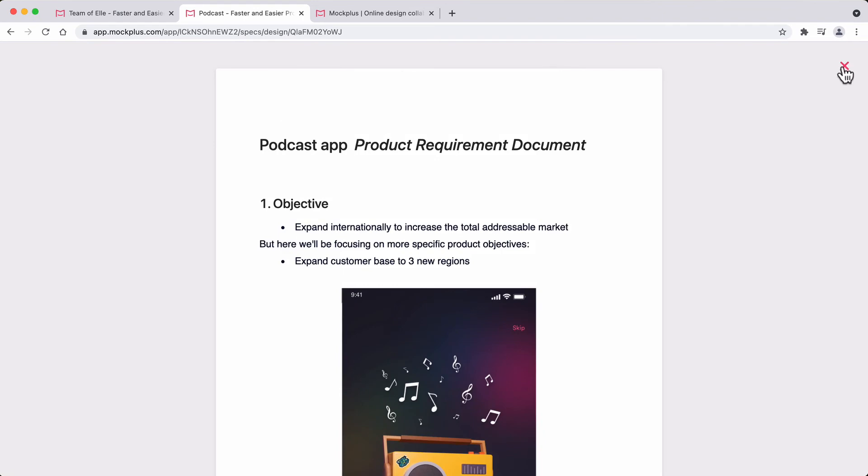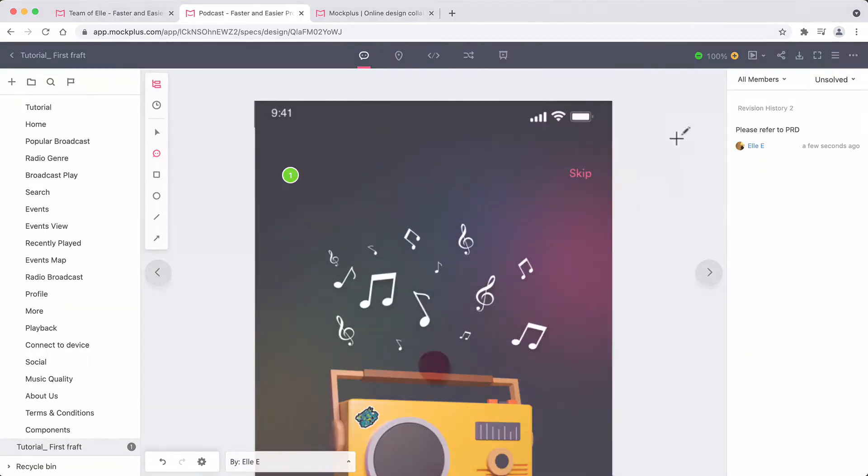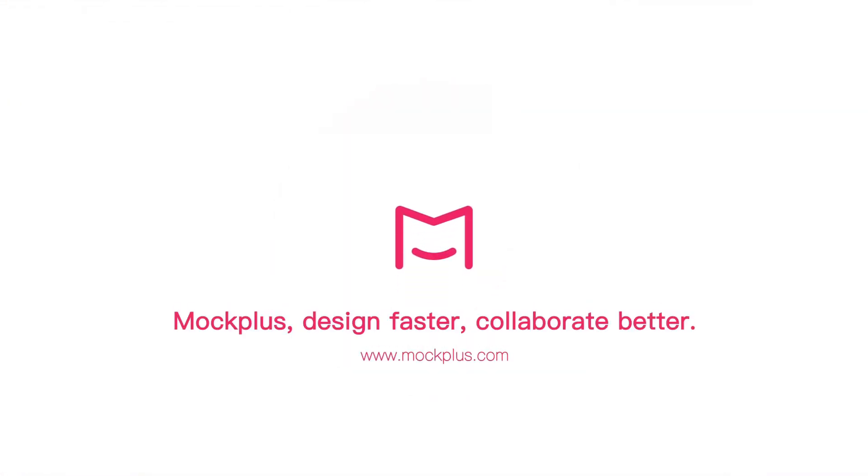You can save time ensuring your designs are up to the right spec every time.